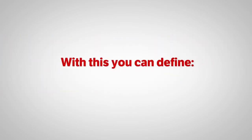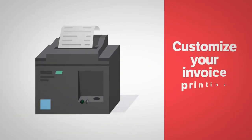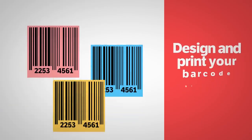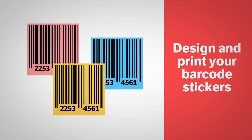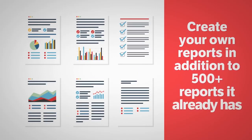With this, you can define your own custom fields, customize your invoice printing, design and print your own barcode stickers, create your own reports in addition to 500-plus reports it already has.